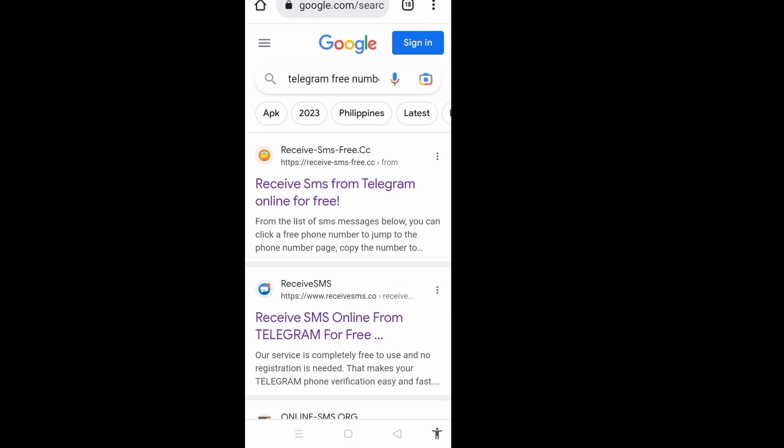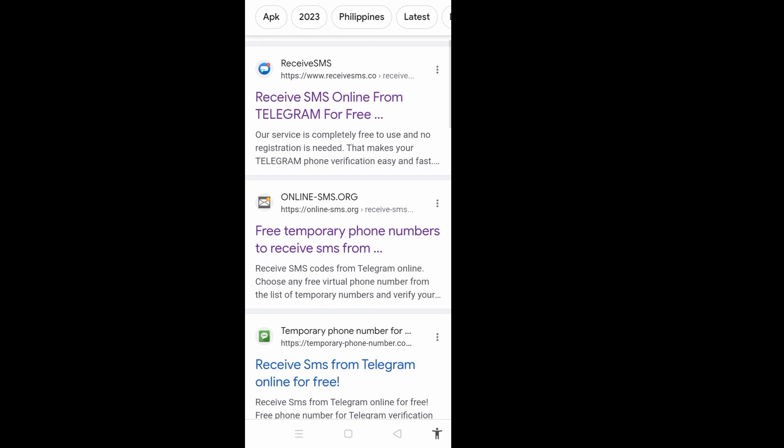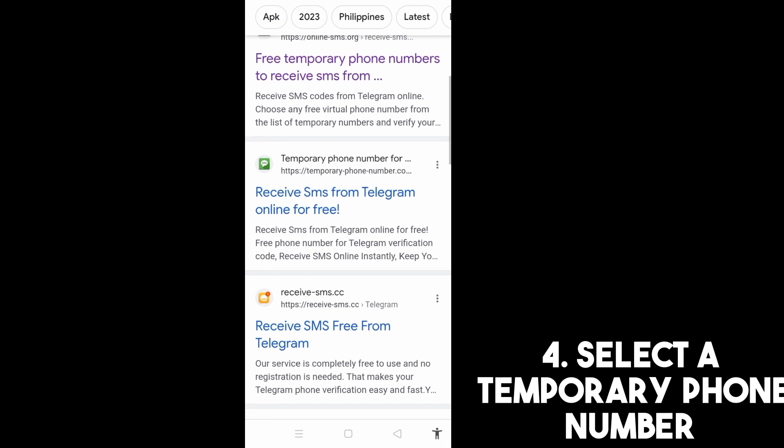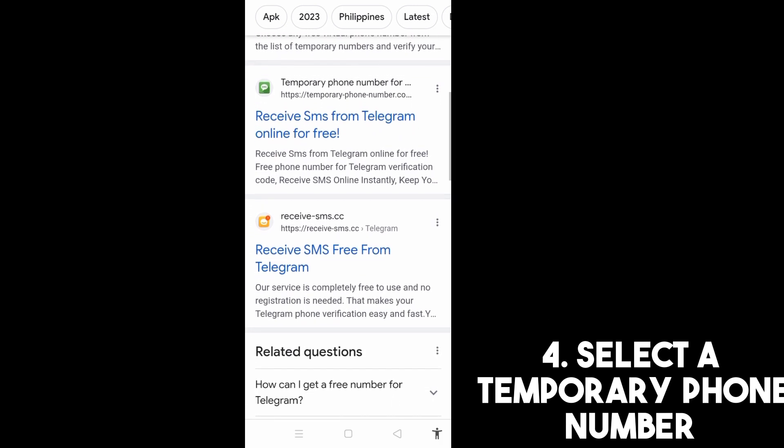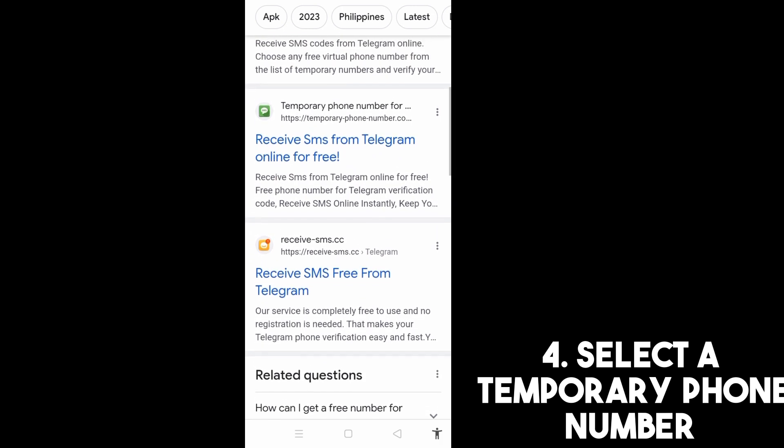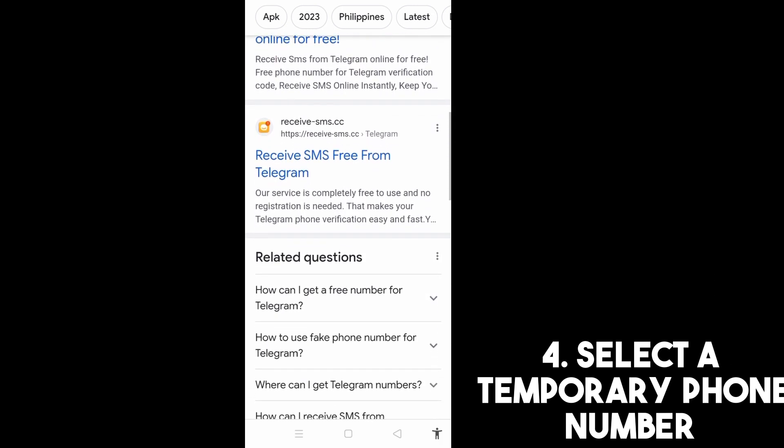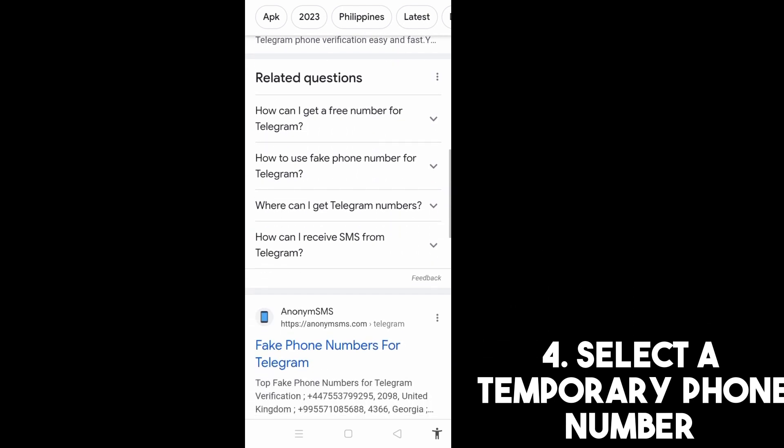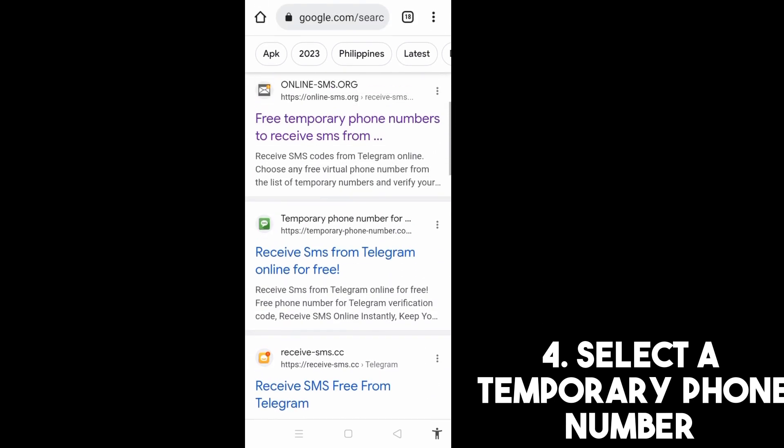And then you can choose from any of these options here. Well there are lots of sites that offer free phone numbers. All you have to do is to select and then have patience to get a valid phone number.